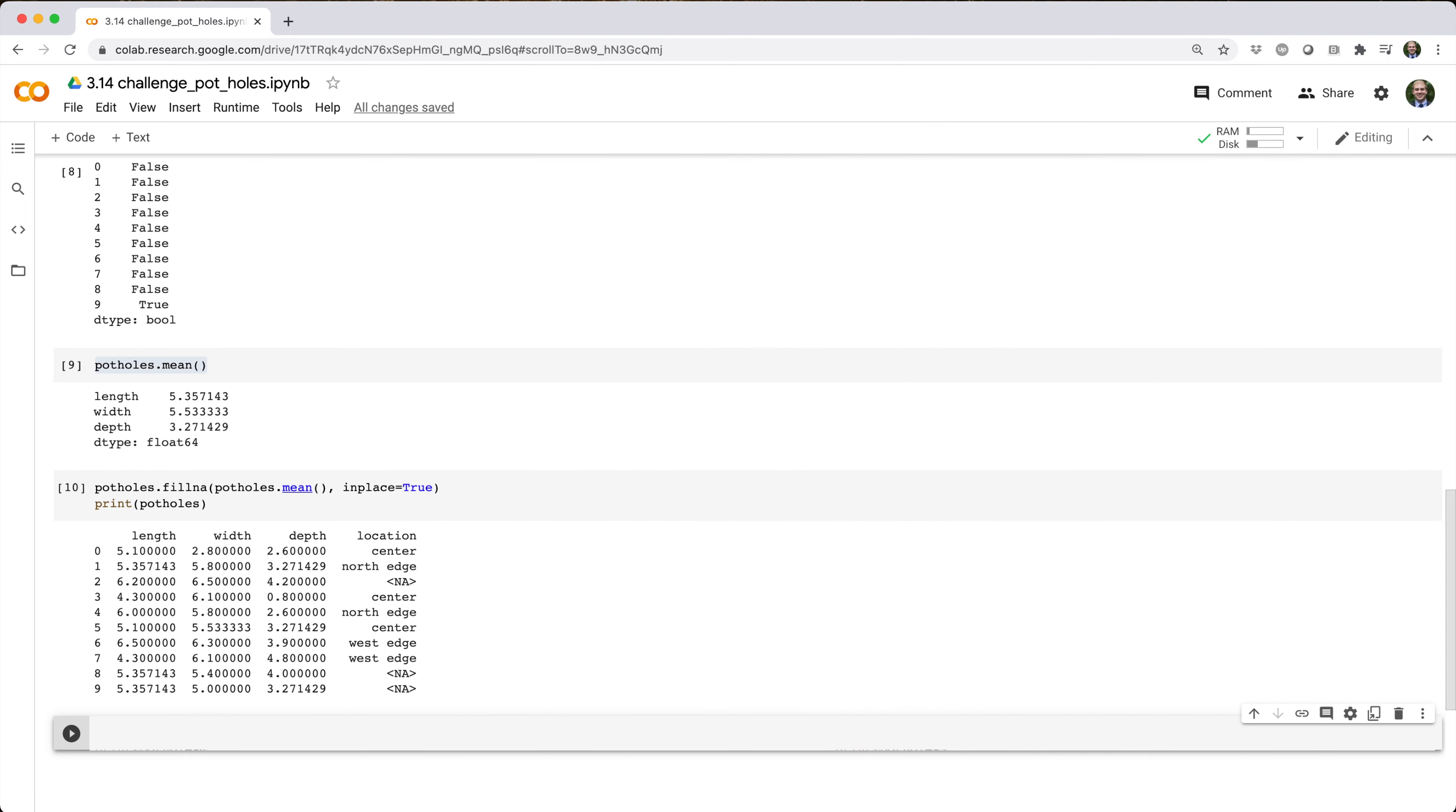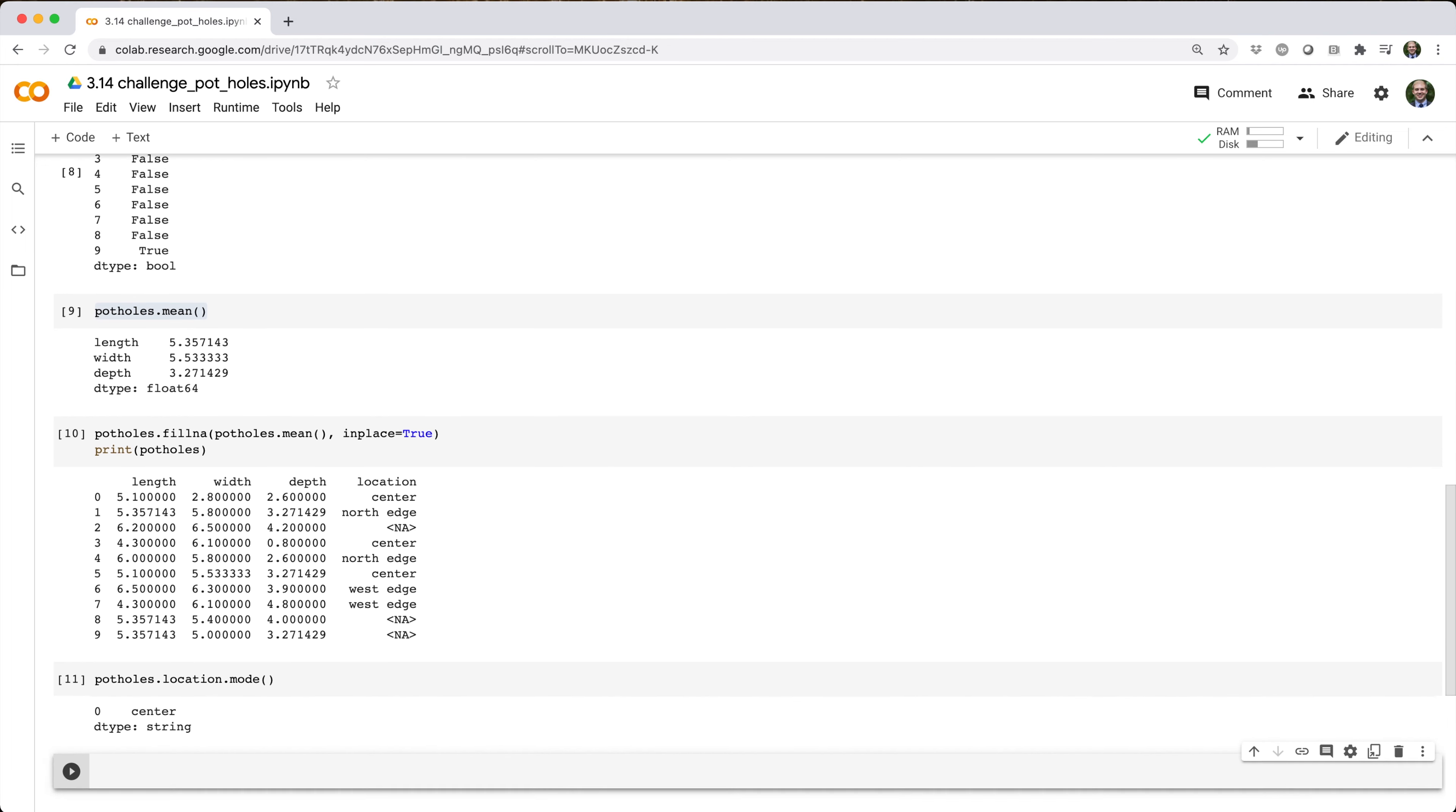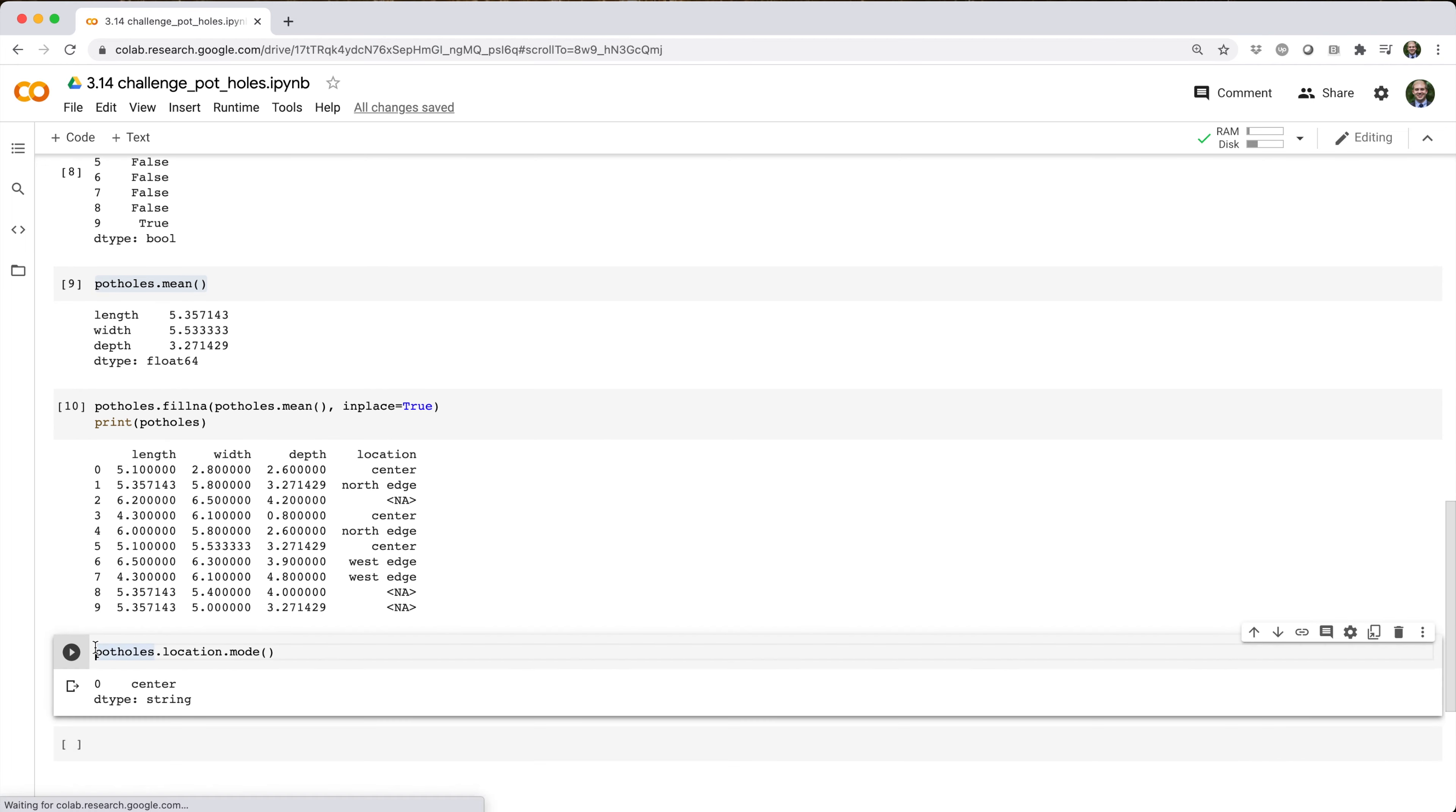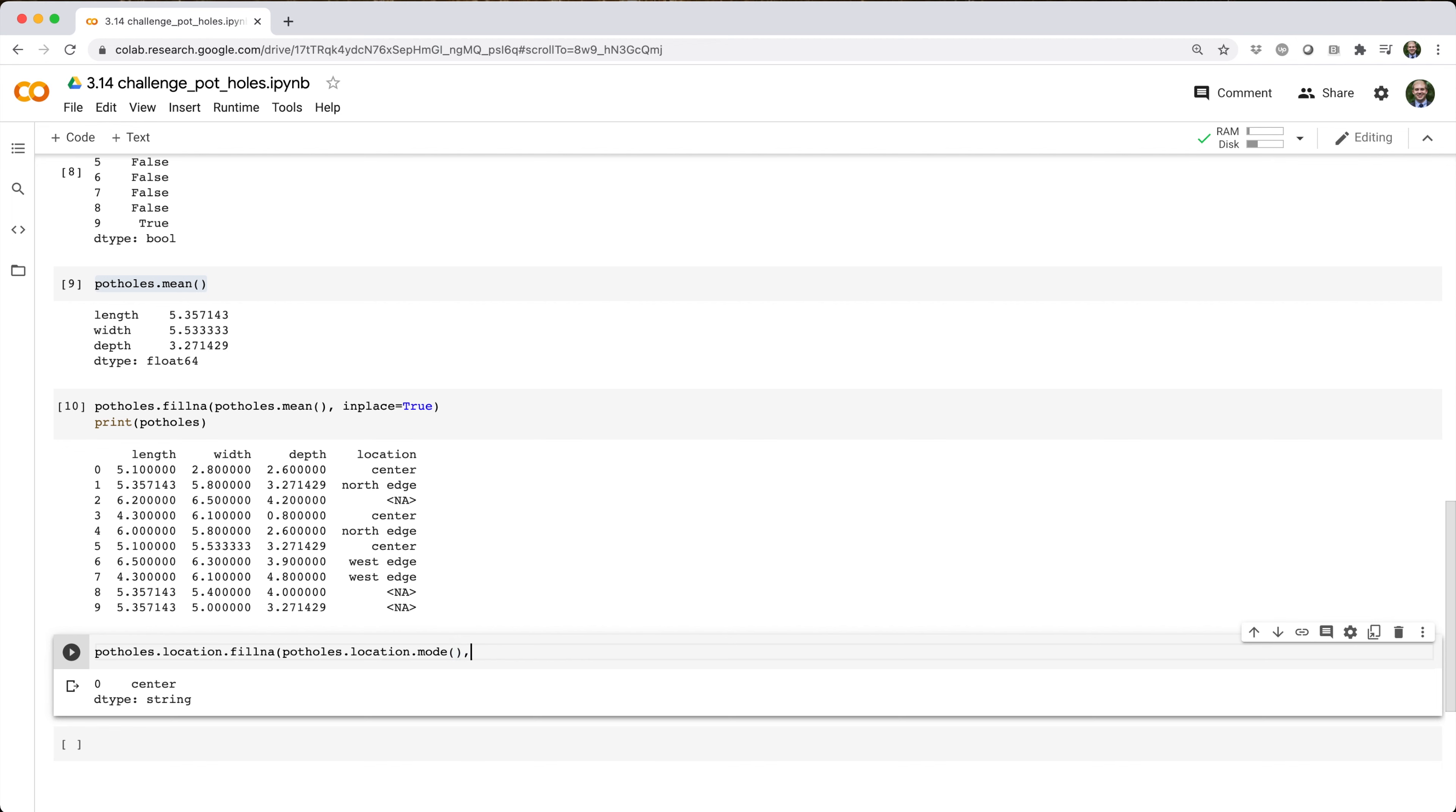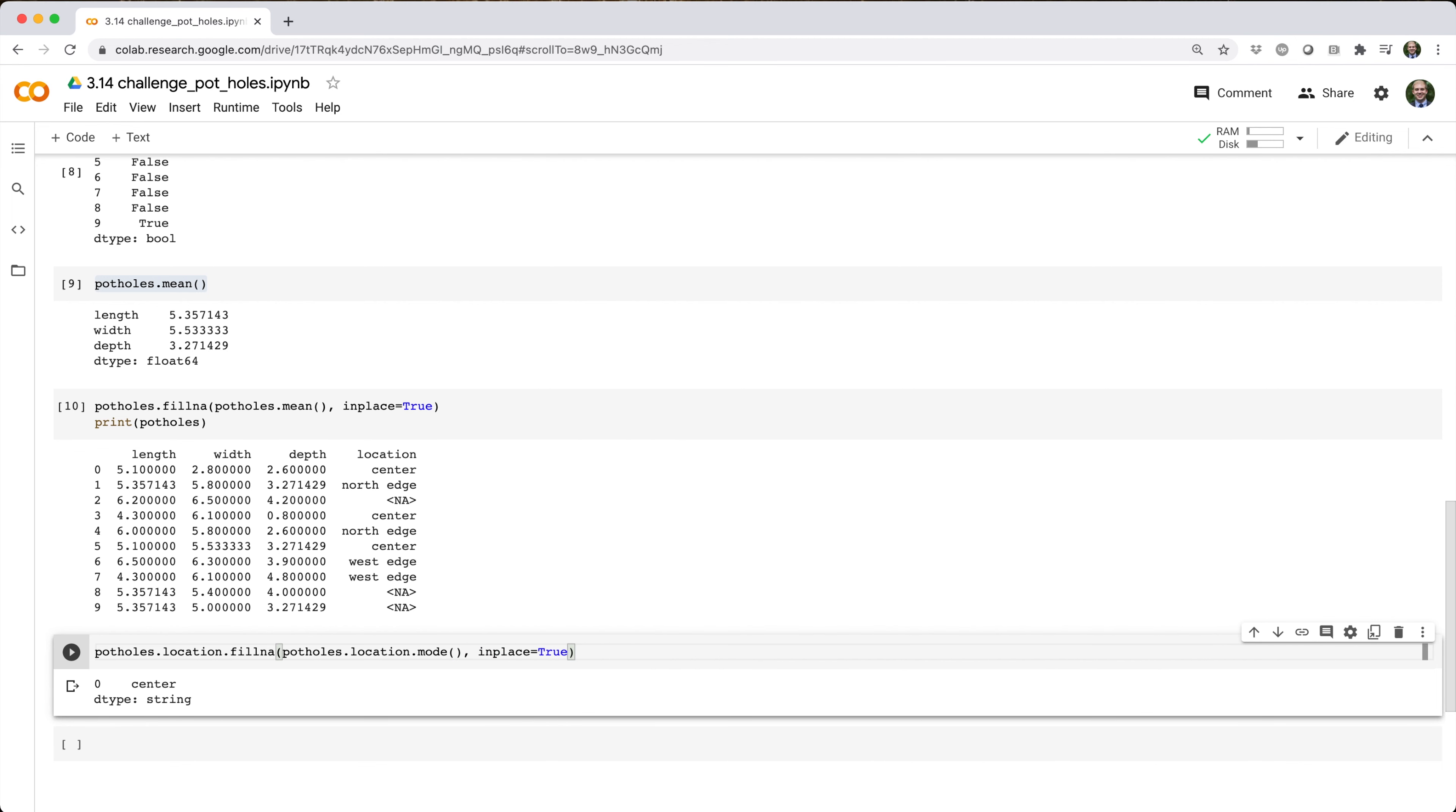Next, we fill in missing values for the location column. Potholes.location.mode() gives us the mode of location, so we pass that into potholes.location.fillna with inplace equals true.